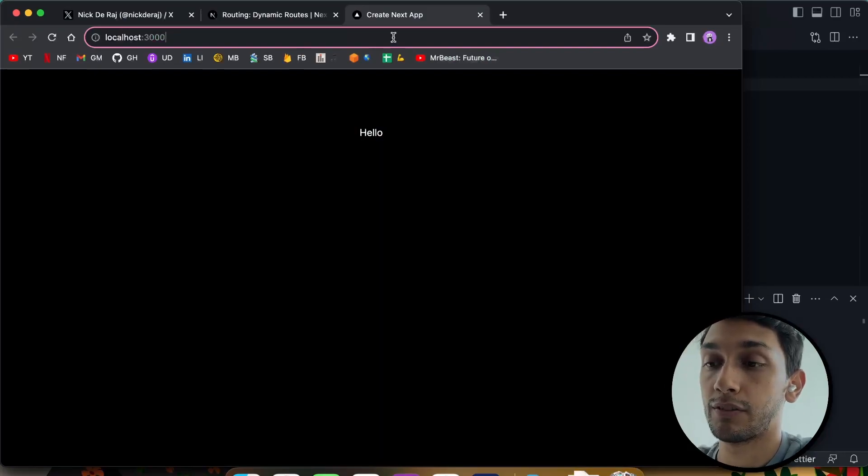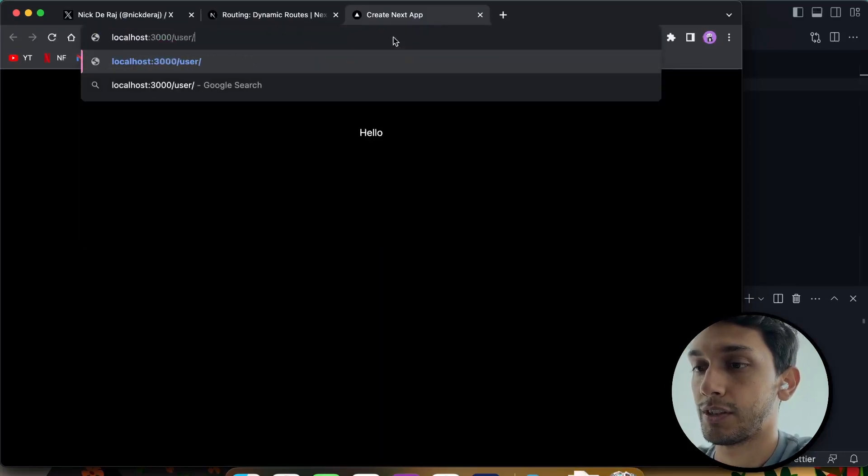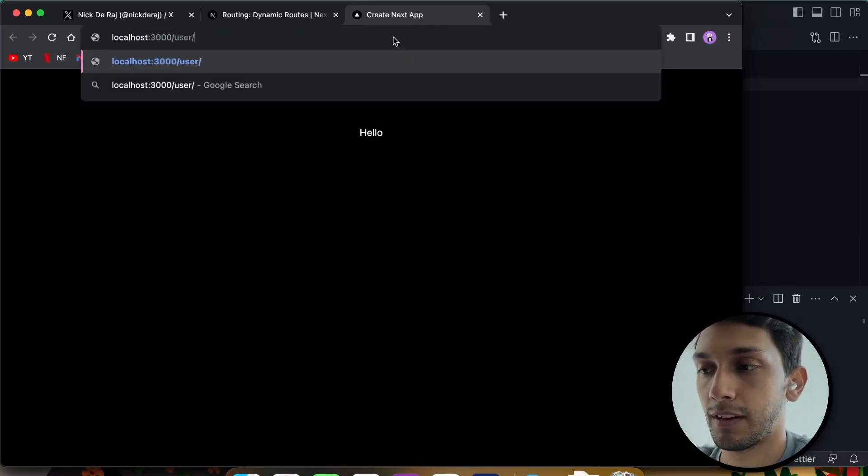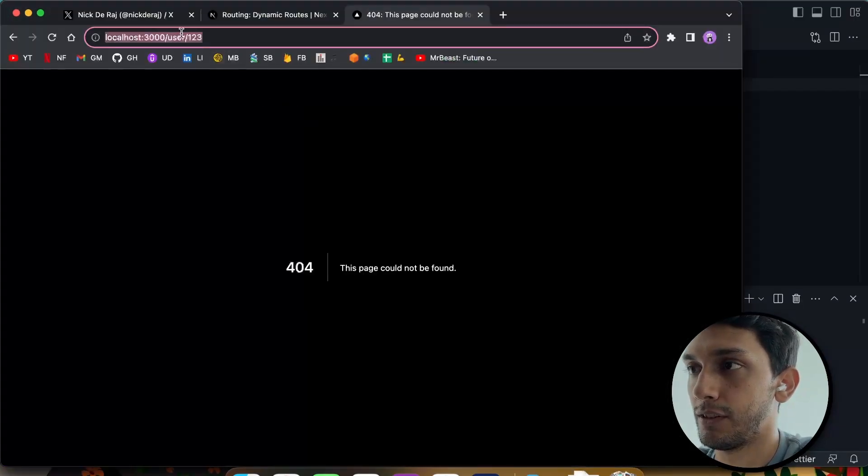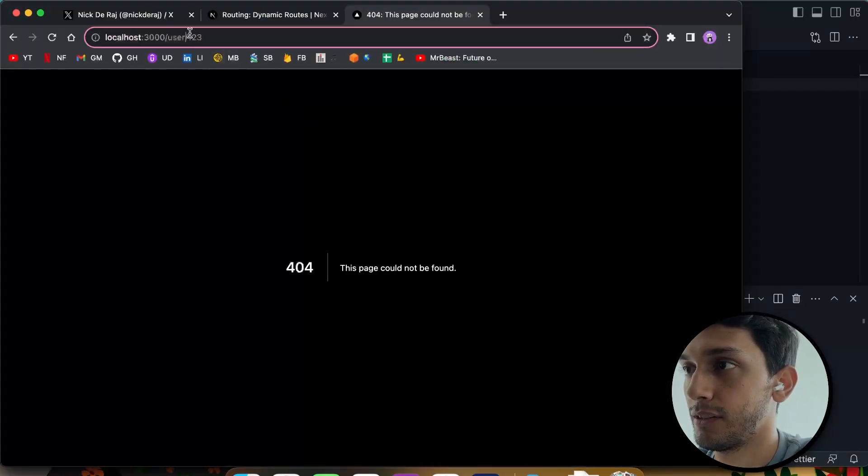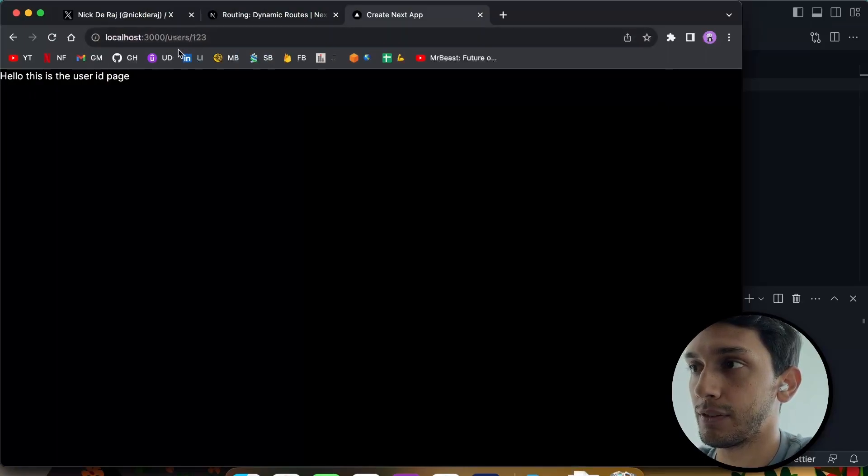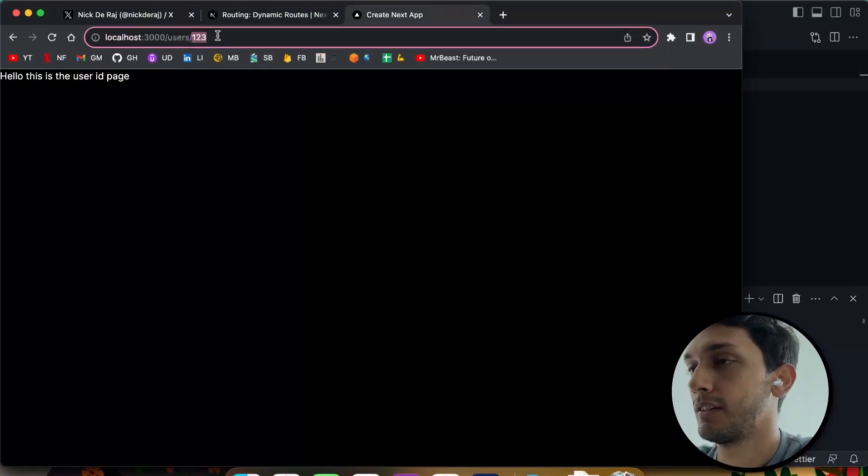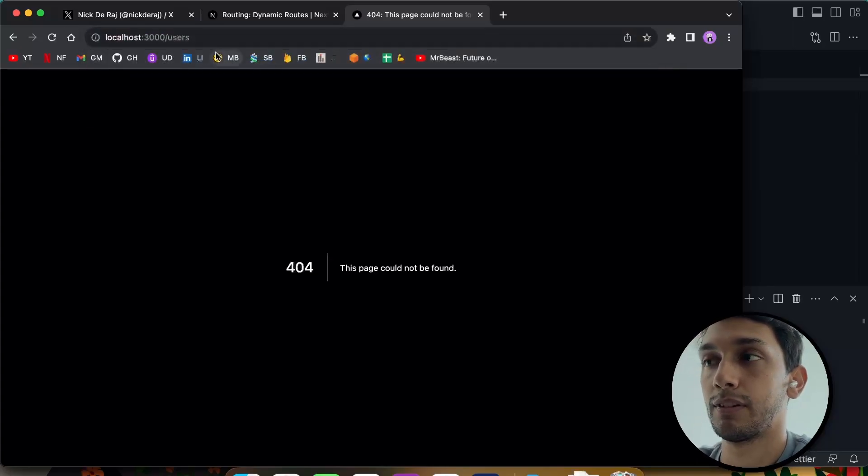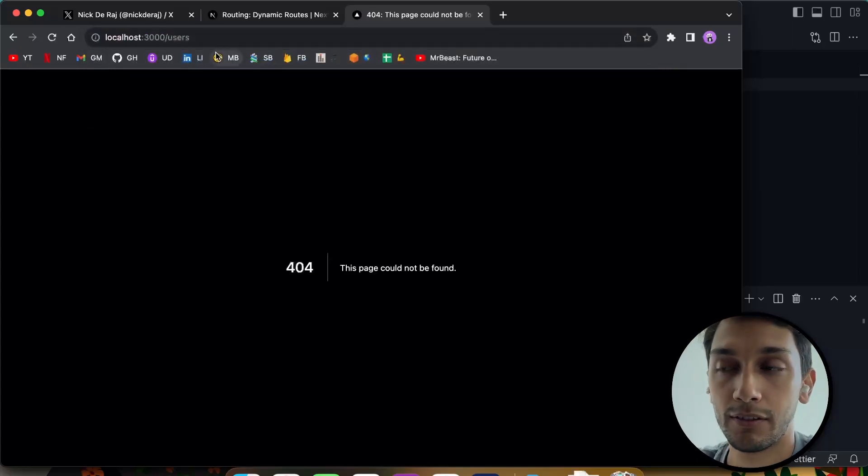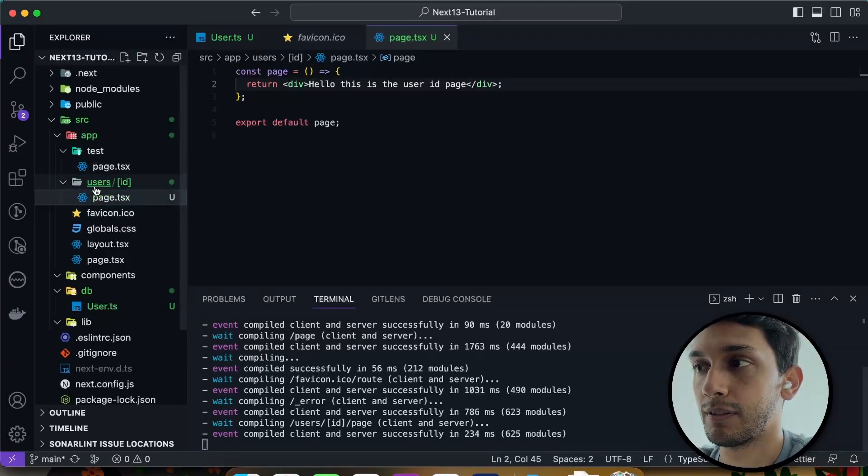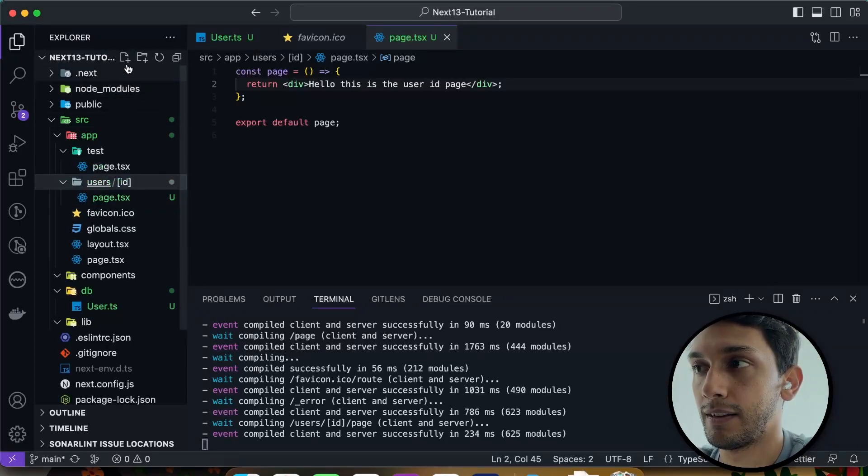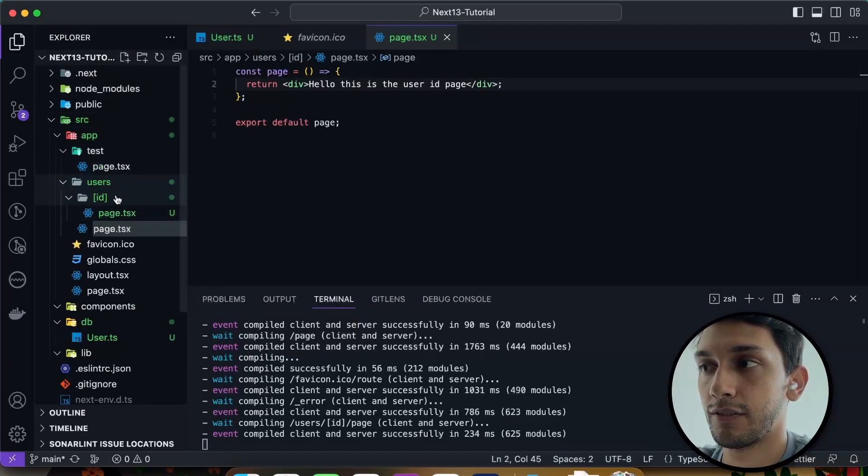You can see if I go to that route, users/123, and this could be absolutely anything. Hello, this is the user ID page. I can put anything. I am just button mashing right now, and it will go through. If I put users without the ID, it doesn't exist because we don't have a page.tsx under the users itself.